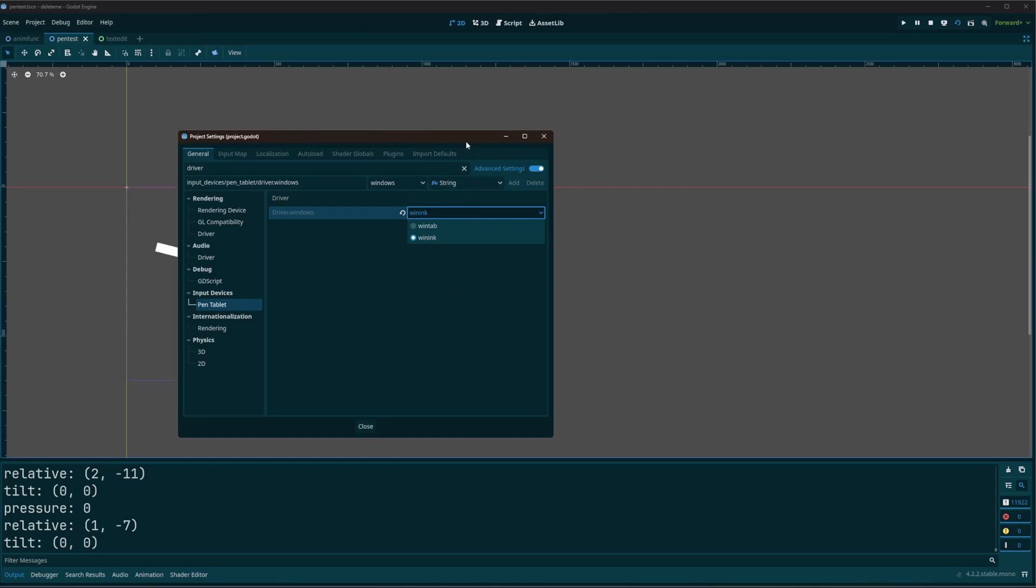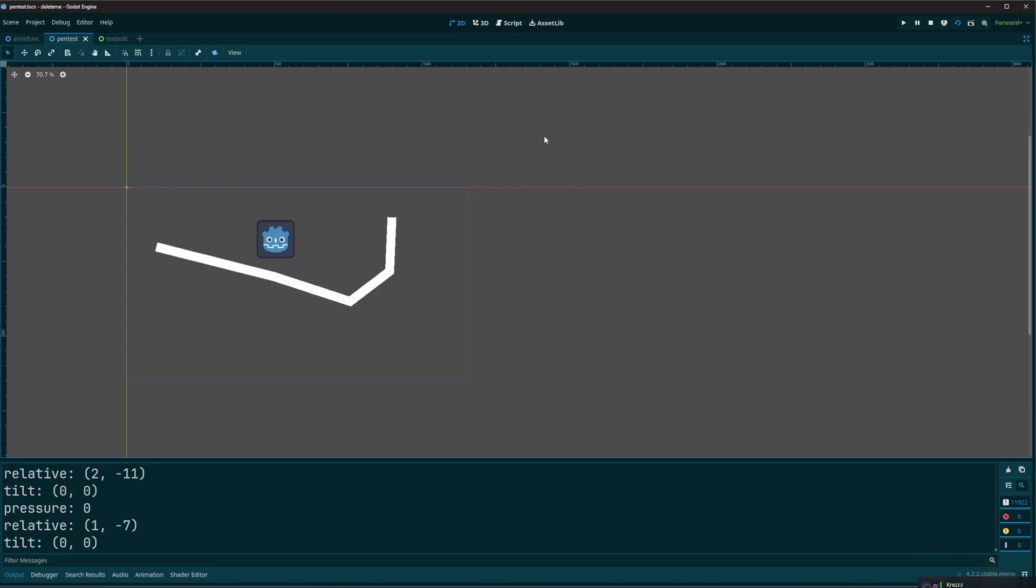So going on with that, we can then close project settings and the information that we need is actually all inside information that we already have.